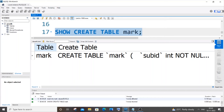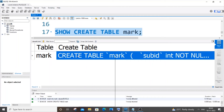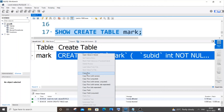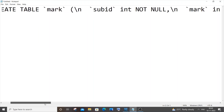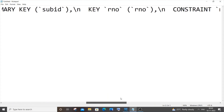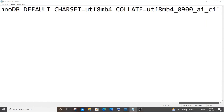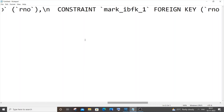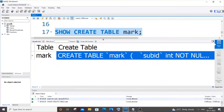Running SHOW CREATE TABLE mark gives two columns: Table and Create Table. Right-click the result, select 'Copy Row', then paste it into Notepad. Scroll through the output and after the CONSTRAINT keyword you can see: CONSTRAINT mark_ibfk_1. So 'mark_ibfk_1' is our foreign key constraint name.